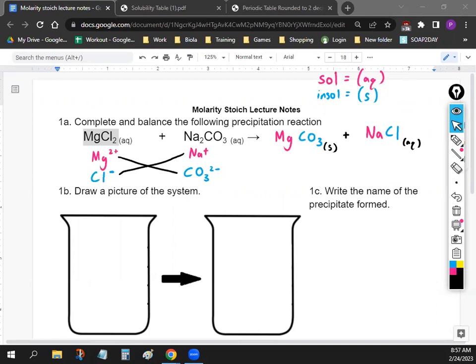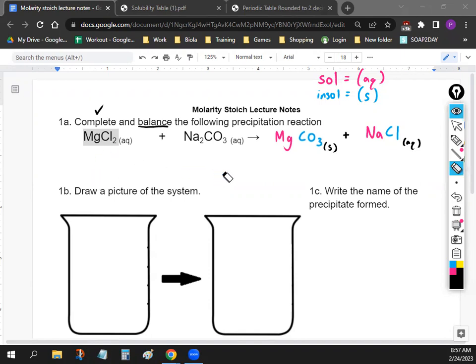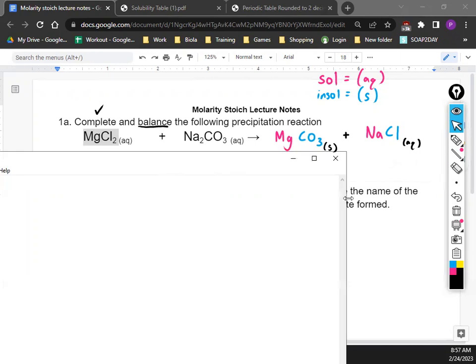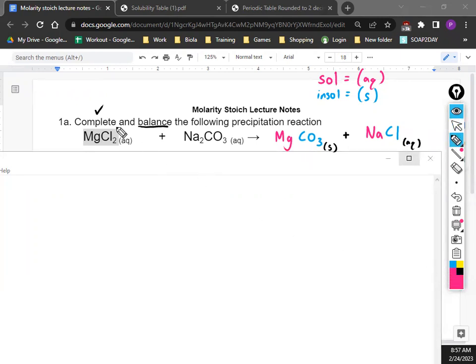I do want to go over the balancing quickly. The instructions tell us to complete the equation, and now we need to balance it. I want to go over balancing the way we learned it before because we're going to be doing stoichiometry. What we're going to do is make a table underneath the equation where we figure out what elements are inside. What is one element you see? Mg. Another one? Cl. Next: Na. And then C, N, O — but we can just put the polyatomic together and write CO₃.